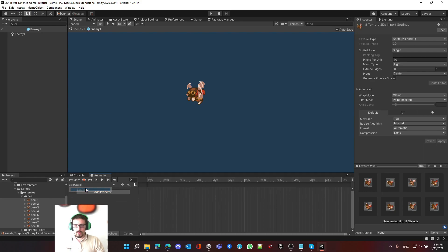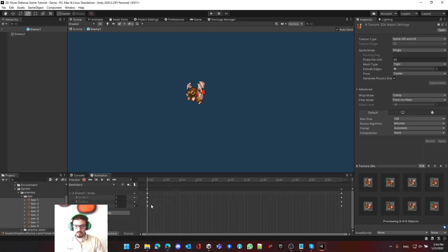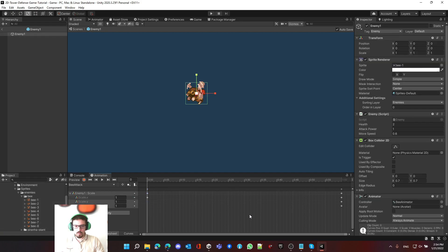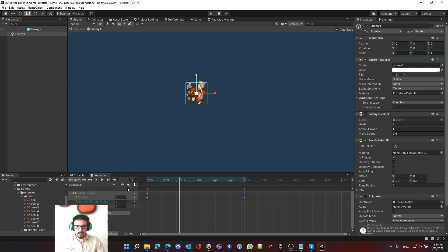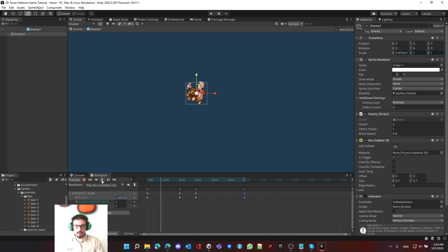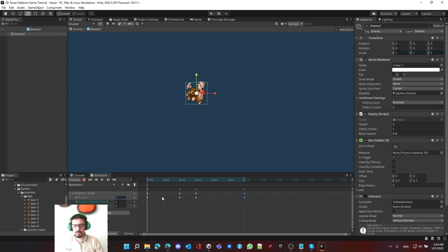Now let's create the bee attack animation. We do the same thing — add a Transform Scale property, remove the Y and Z tracks, make it half a second, then change the X scale value to 1.1 at the keyframe. It will automatically add the keyframe. You can also make it rotate — it's all up to you.